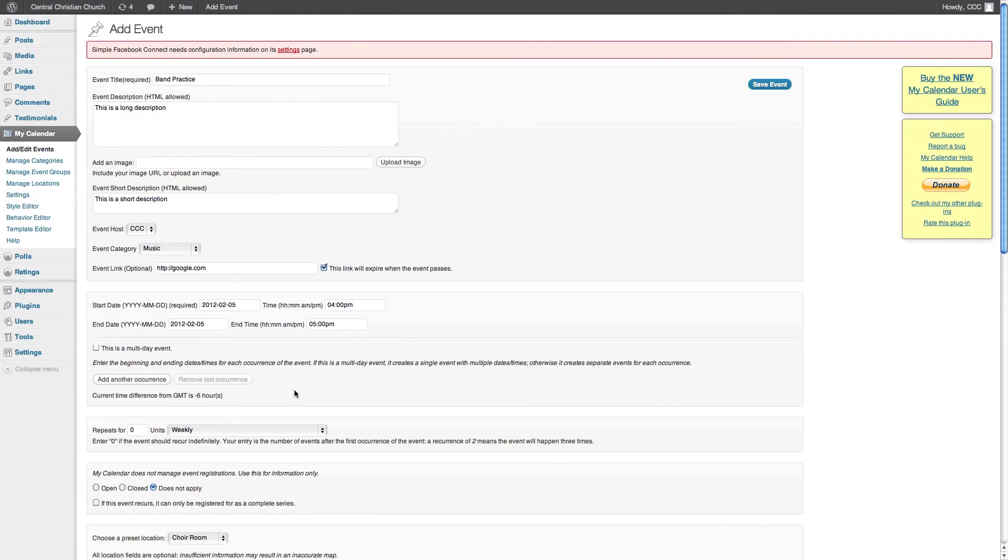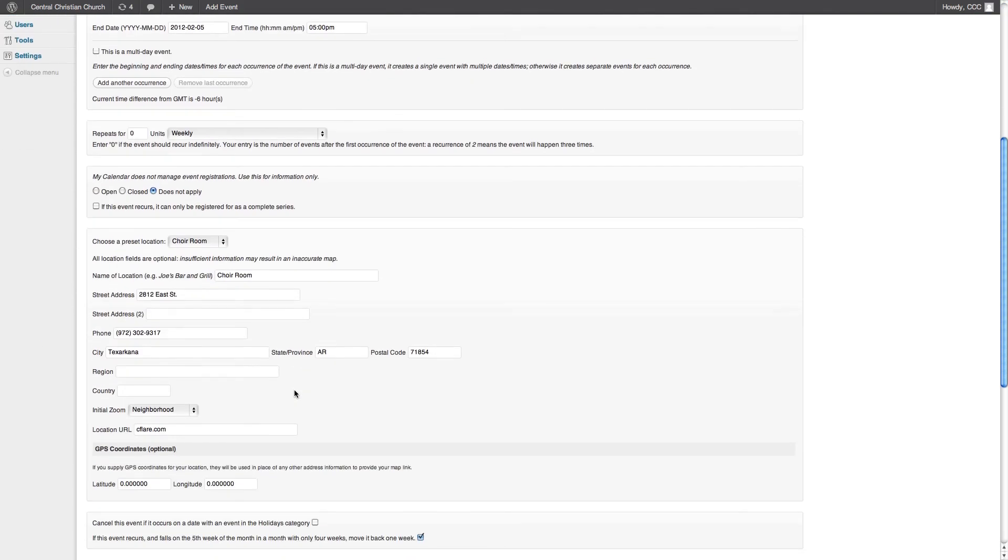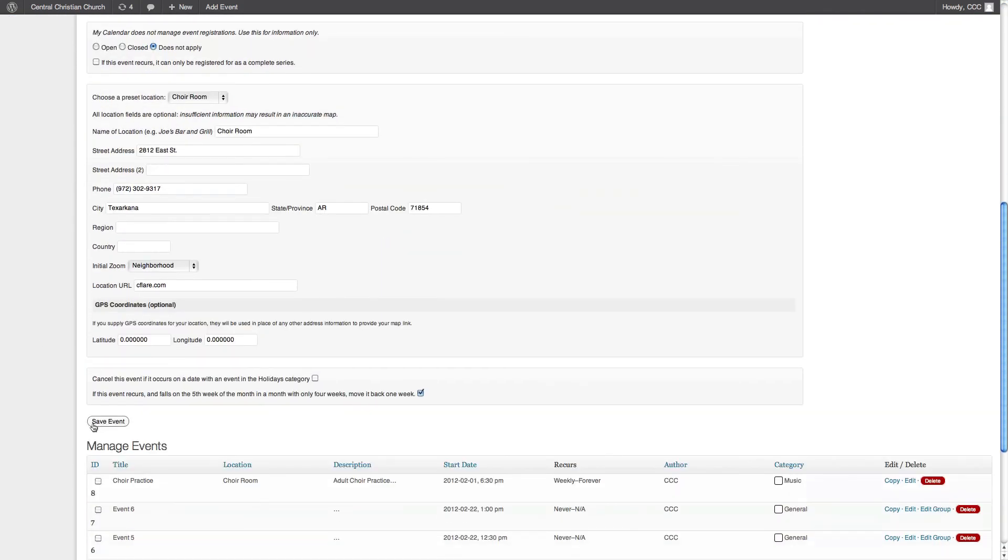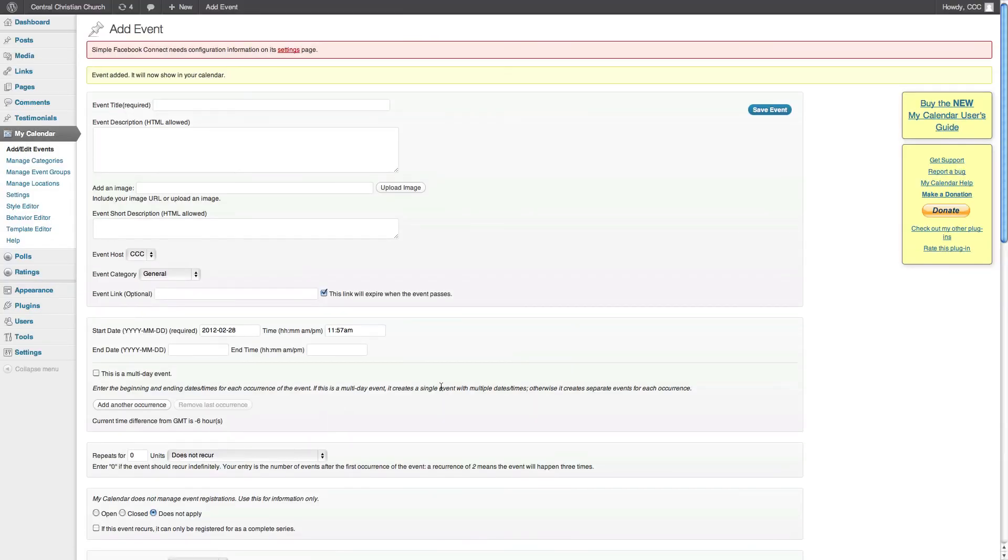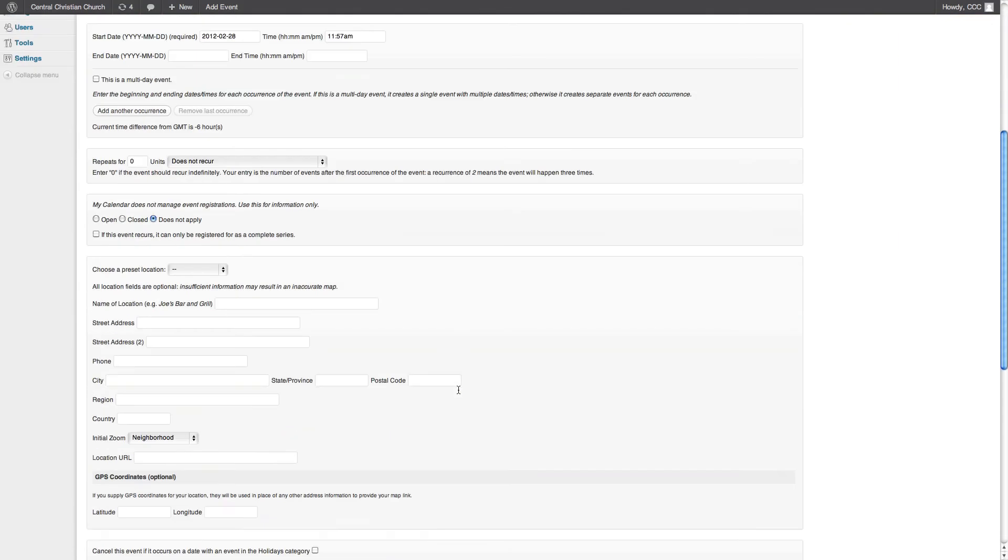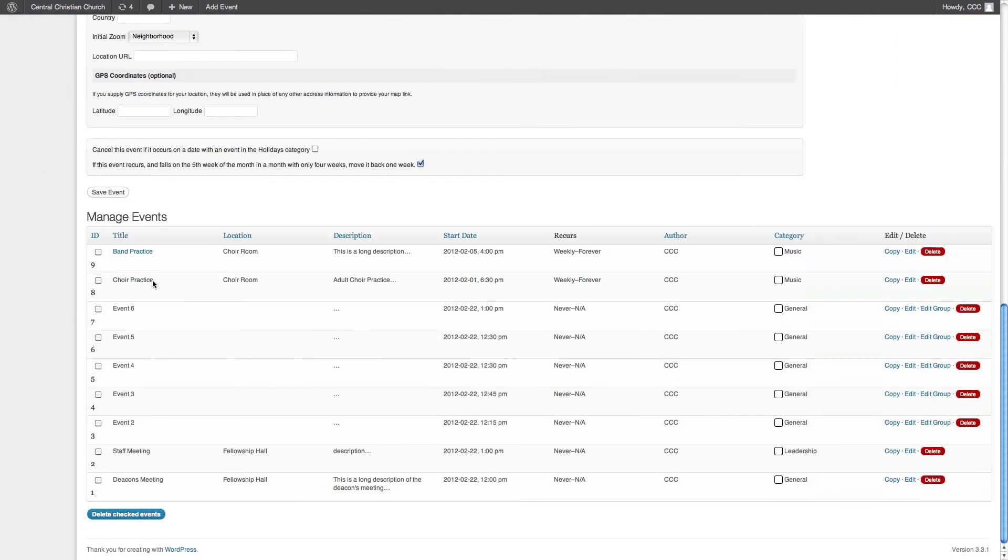Oh, there it is. Band practice. Save it. Here we go. There's our new band practice right there.